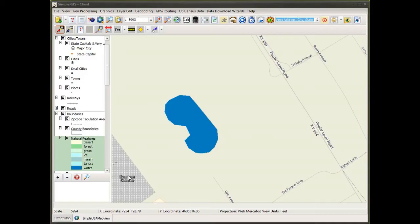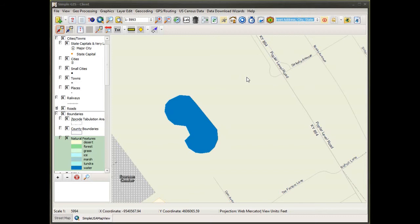I have a SimpleGIS project that I've created that has several shapefile layers loaded within it, as can be seen in my table of contents view on the left-hand side of my map data view document. You can add graphics to your map document, or you could edit features within a shapefile layer.